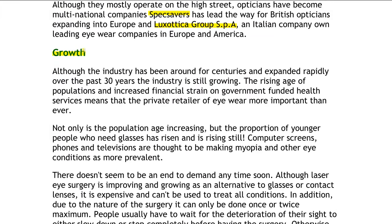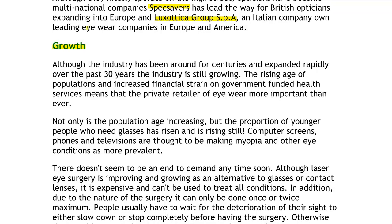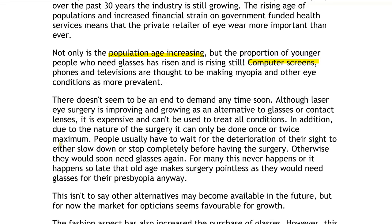This might come as a surprise given how long the industry has been around, but because of the increasing population age — the growing number of people over 65 — the need for glasses is still increasing. Another factor is the proliferation of computer screens, phones, and televisions, which make conditions like myopia more prevalent. Myopia is just technical jargon for short-sightedness. There are a lot of factors still driving growth, and there doesn't seem to be an end in sight as there aren't really any alternative treatments for most eye conditions.